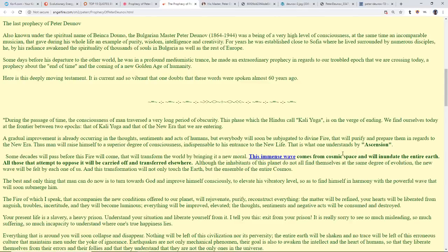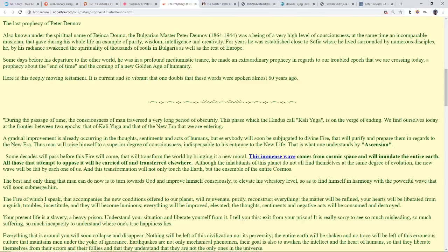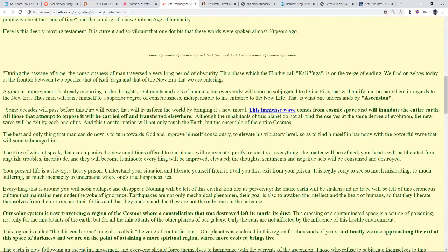Some decades will pass, and again he passed in 1944, before this fire comes that will transform the world by bringing it a new moral. This immense wave comes from cosmic space and will inundate the entire earth, and actually the solar system and even more than that. All those who attempt to oppose it will be carried off and transferred elsewhere. Although the inhabitants of this planet do not all find themselves at the same degree of evolution, the new wave will be felt by each of us, and this transformation will not only touch the earth but the entire ensemble of the entire cosmos.